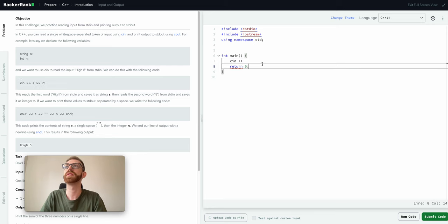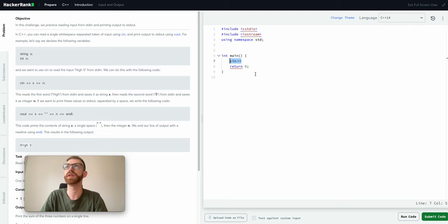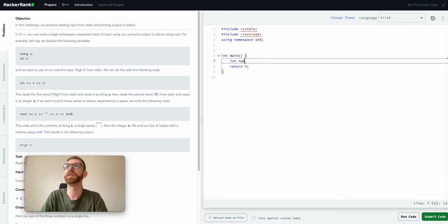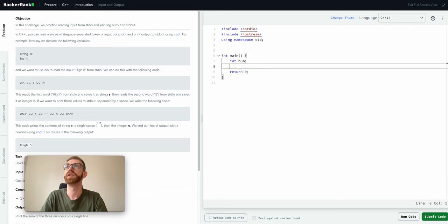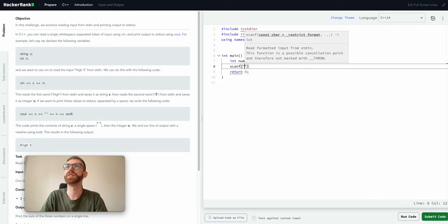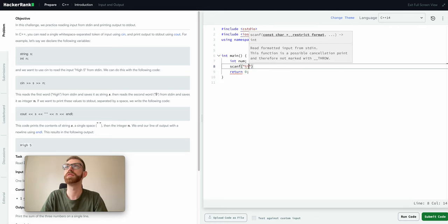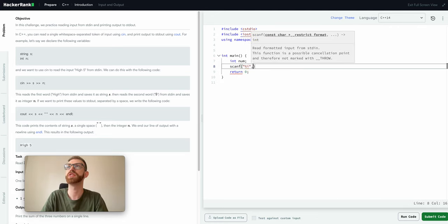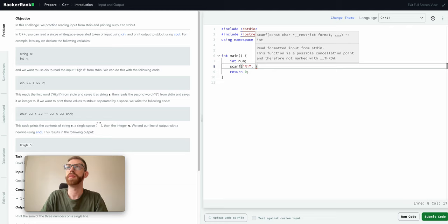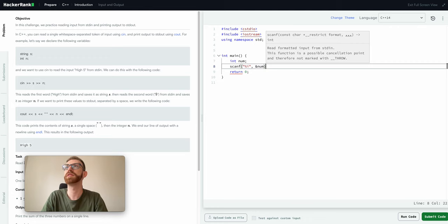But basically how we're going to read this in is, you can just do, so let's declare a variable, let's say num. You can do scanf and then the type, so we'll say it's an integer.